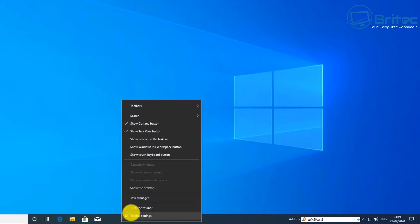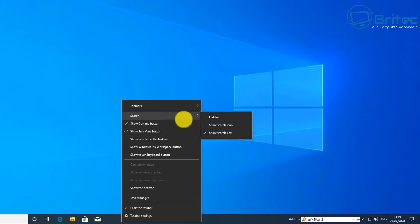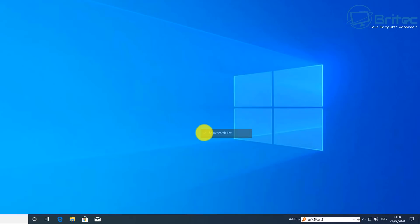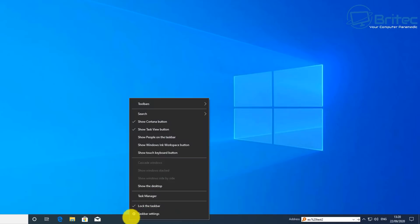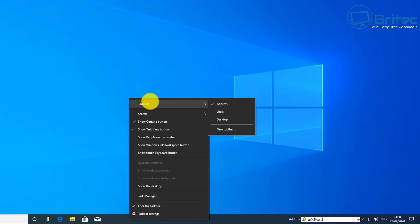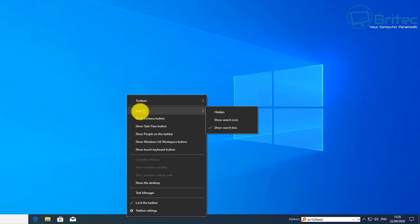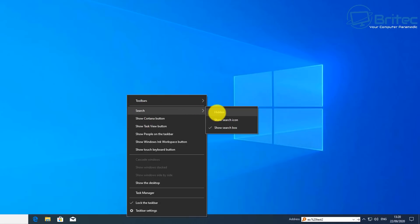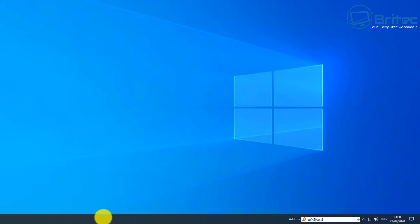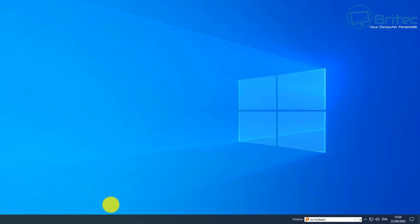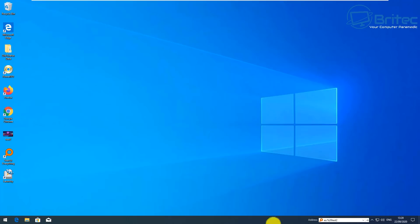I'll type 'test 2' and it finds that file very quickly with no problems. Once you've set this up, you can remove the Windows search box from the taskbar since you no longer need it. Just right-click on Search and set it to Hidden, and it will hide that for you. That gives a nicer, cleaner look.